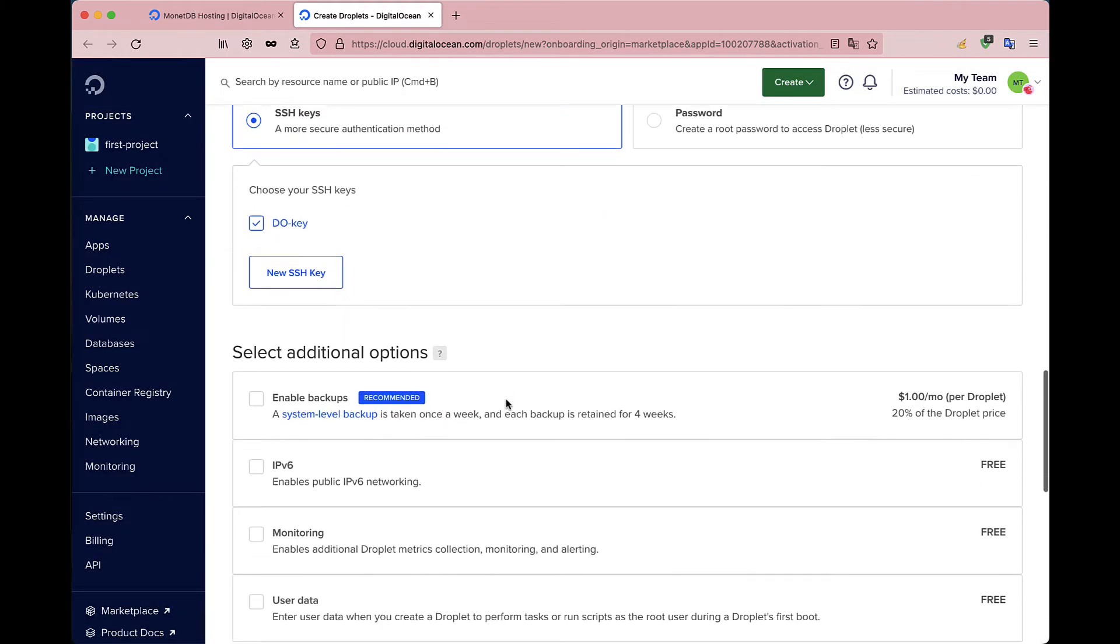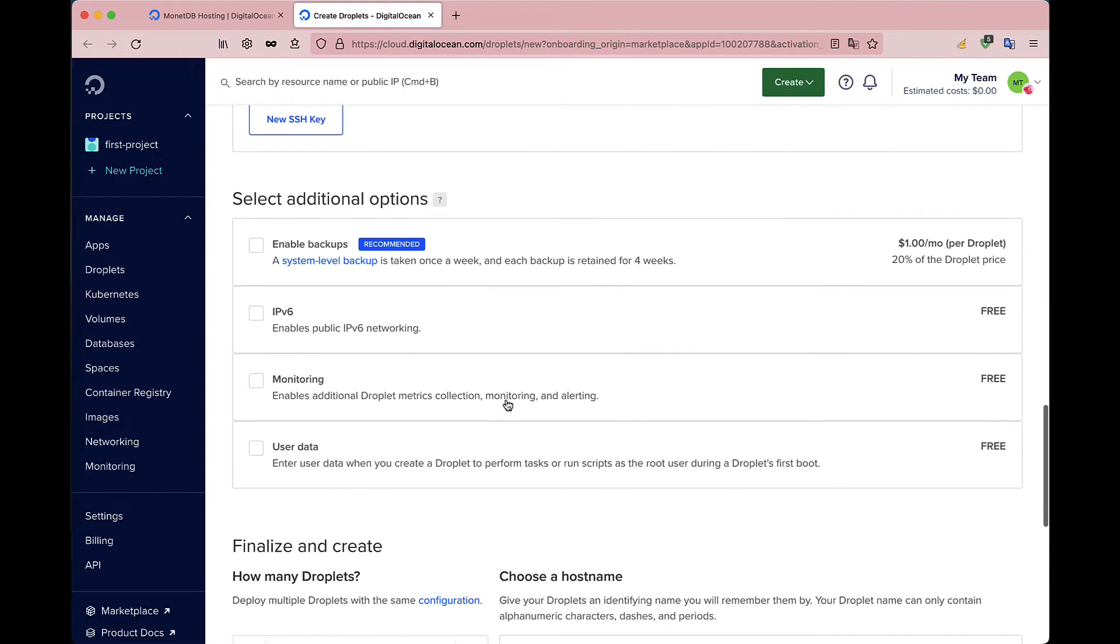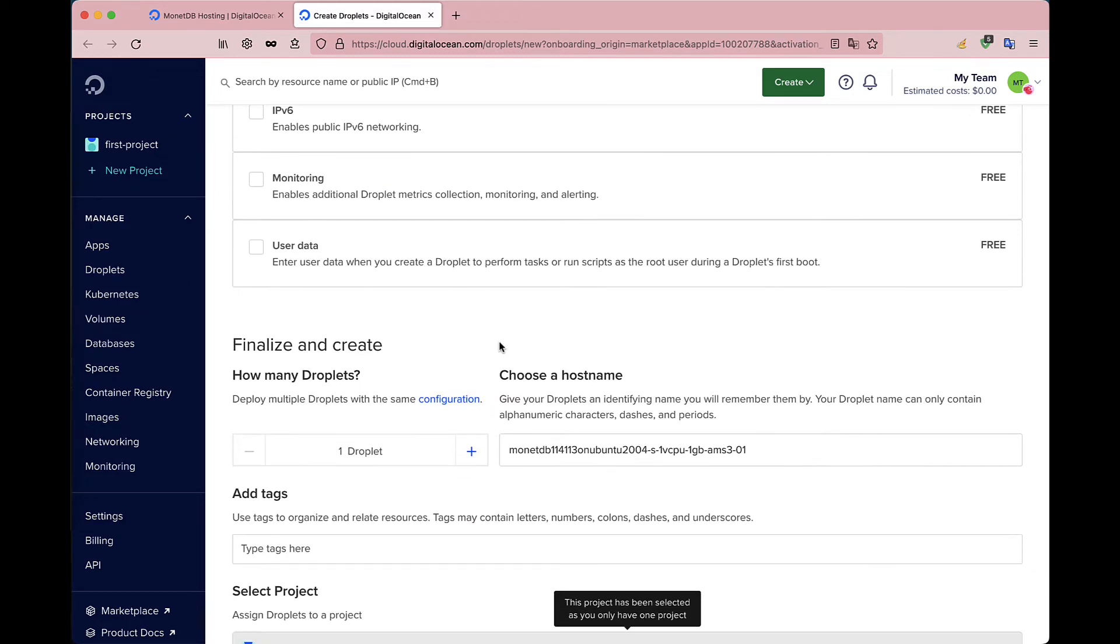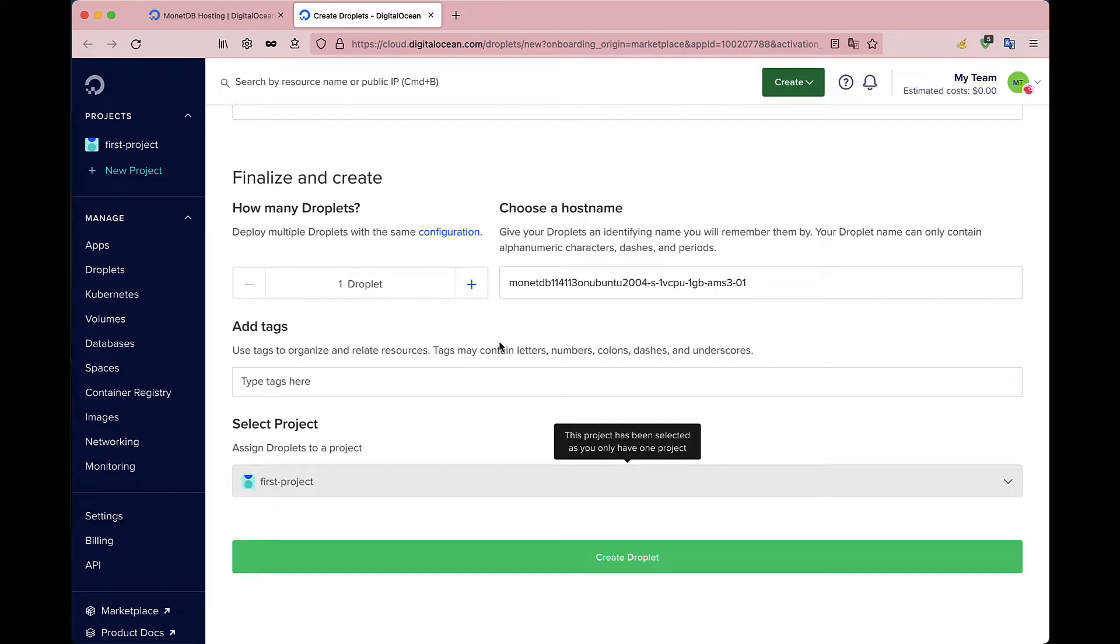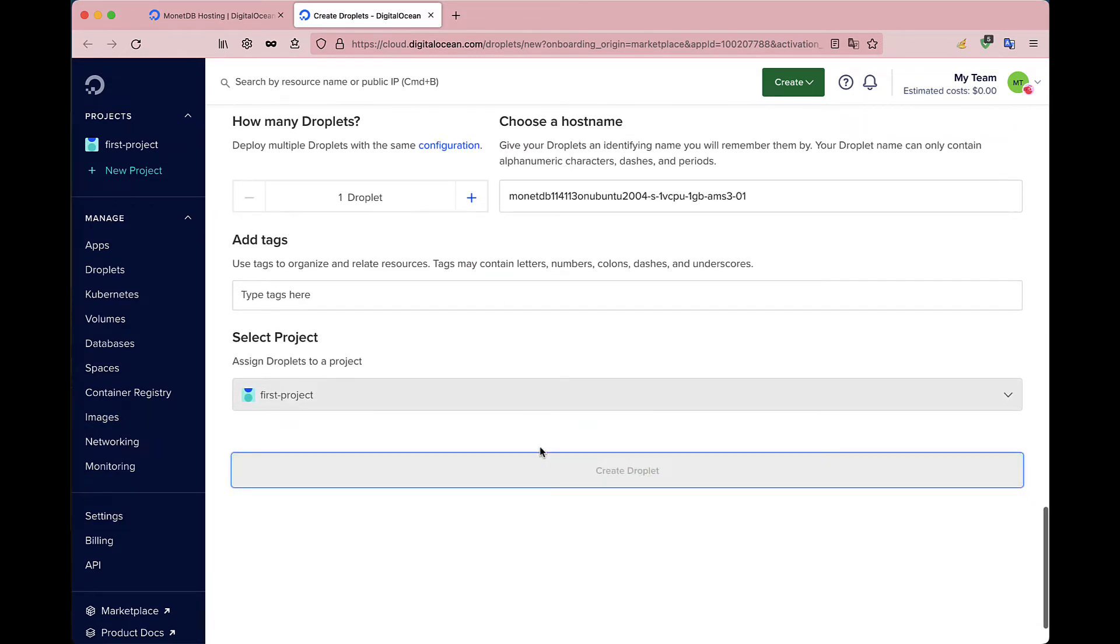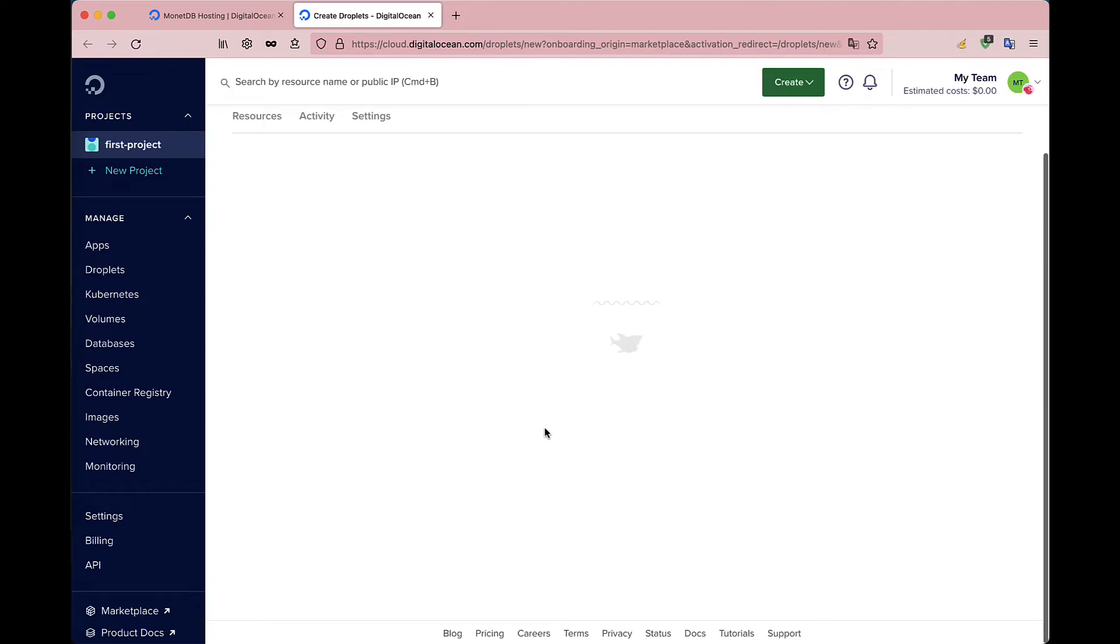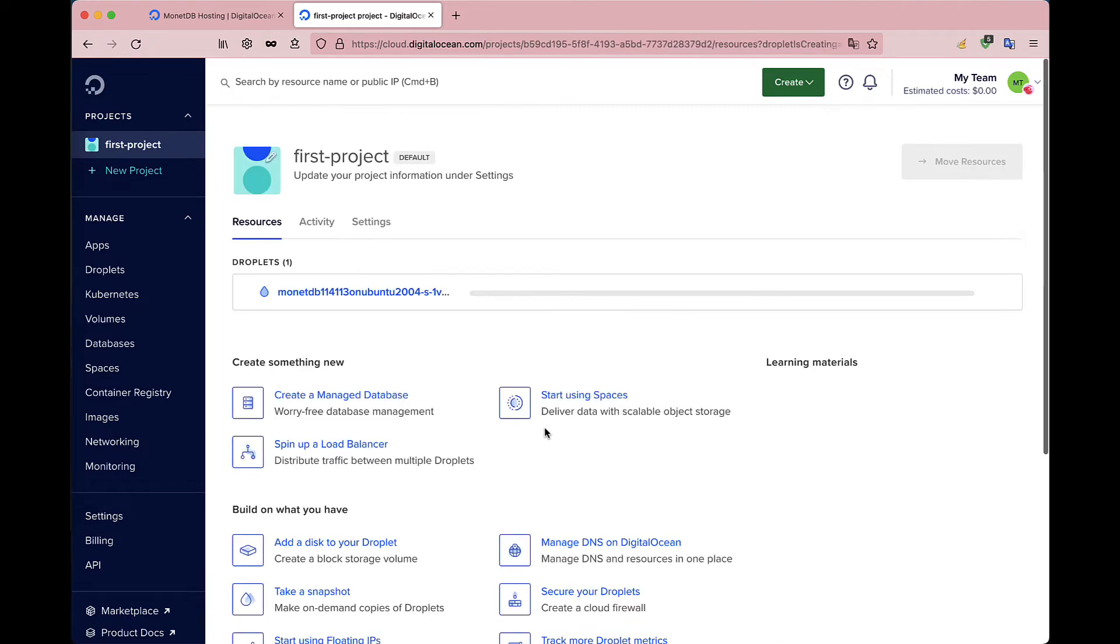In this last phase, DigitalOcean gives you the possibility to select additional options. Finish the configuration by clicking on Create Droplet.